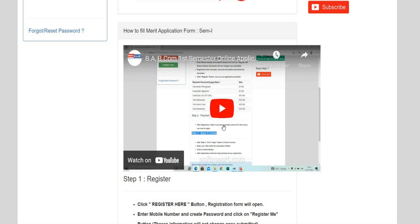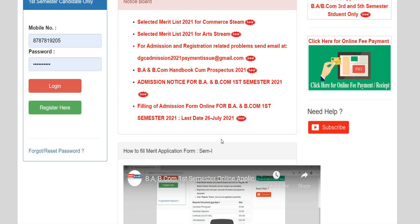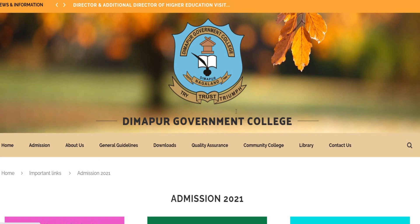You can see the previous video linked in the description below. This is the Dimapur Government College website.